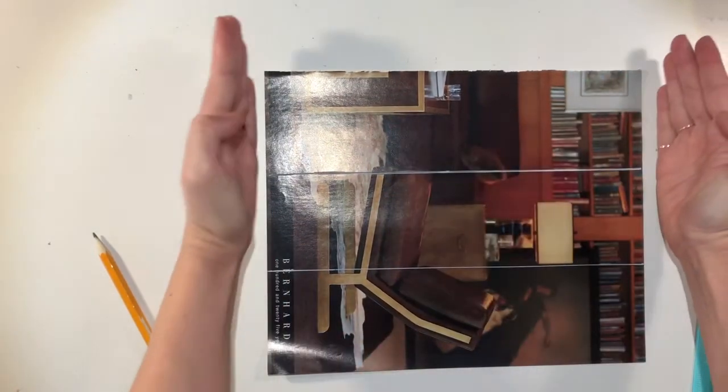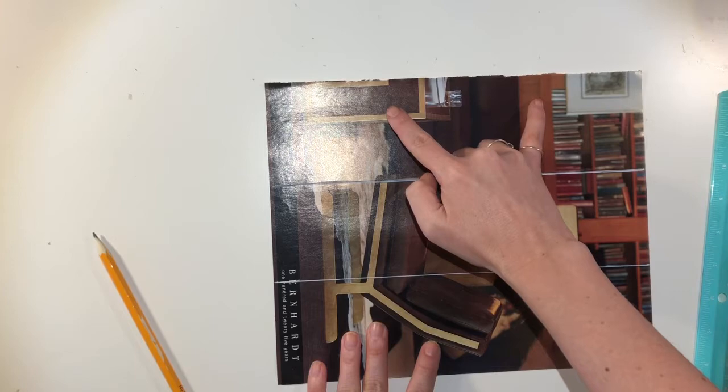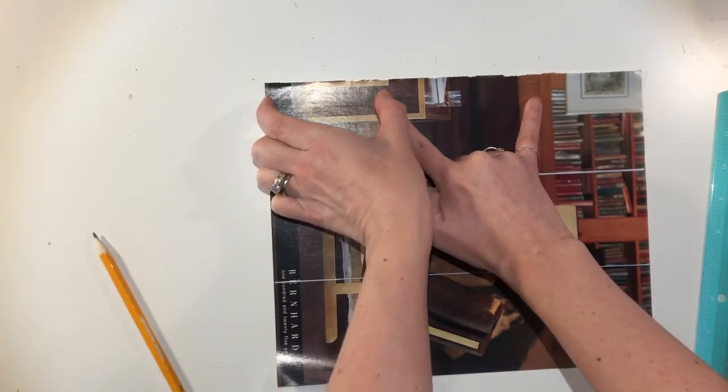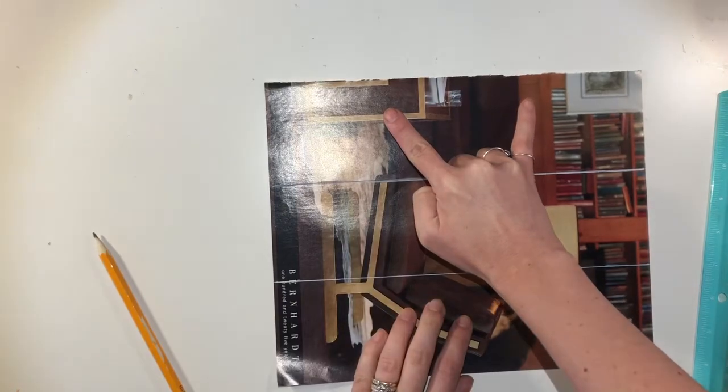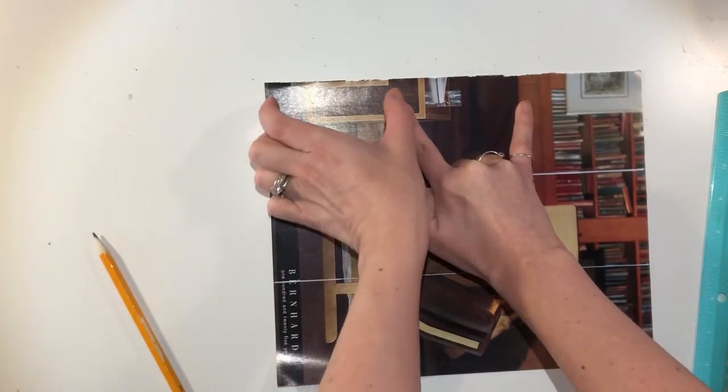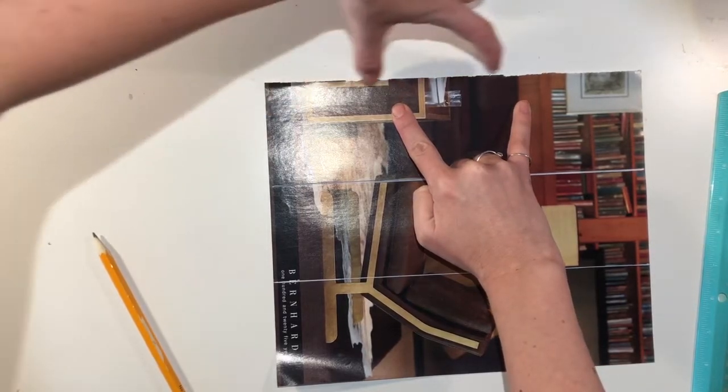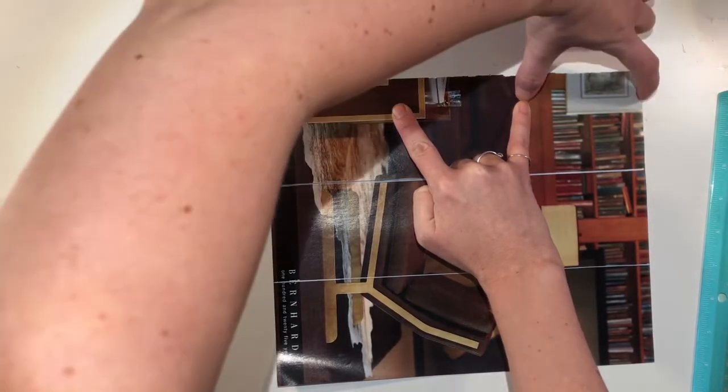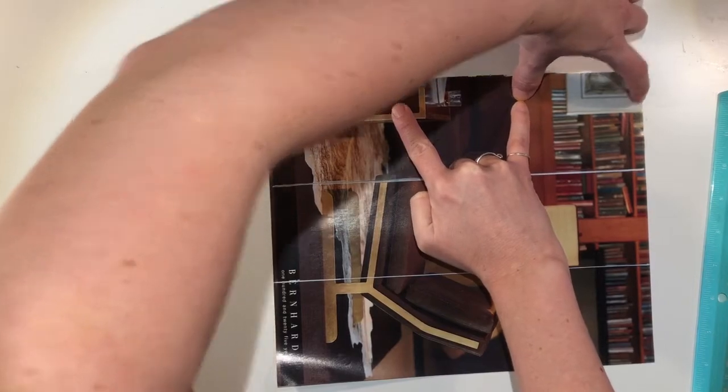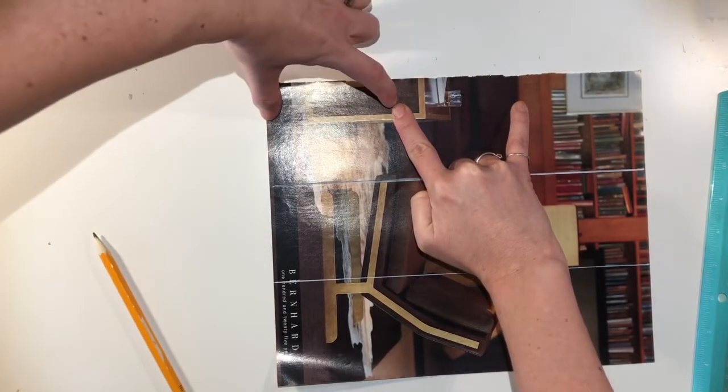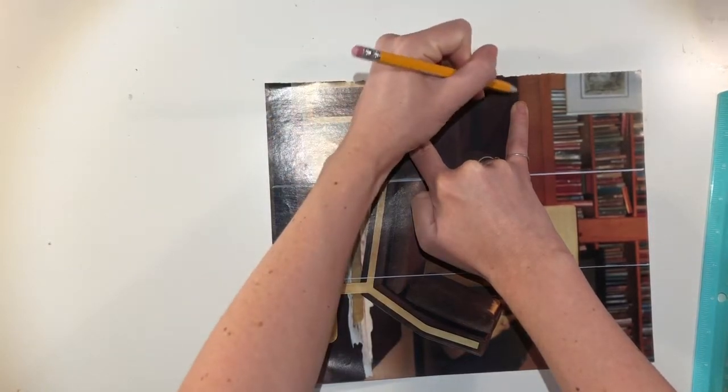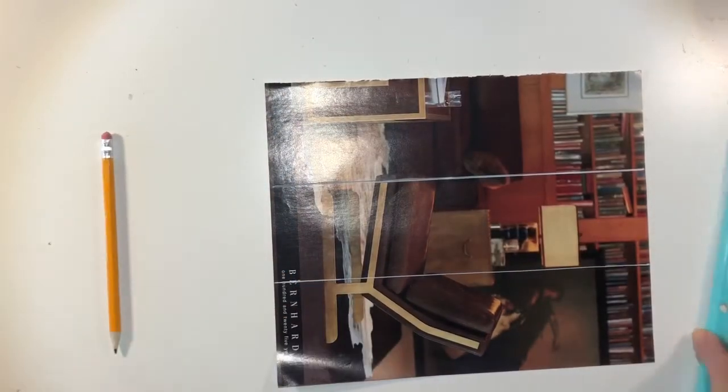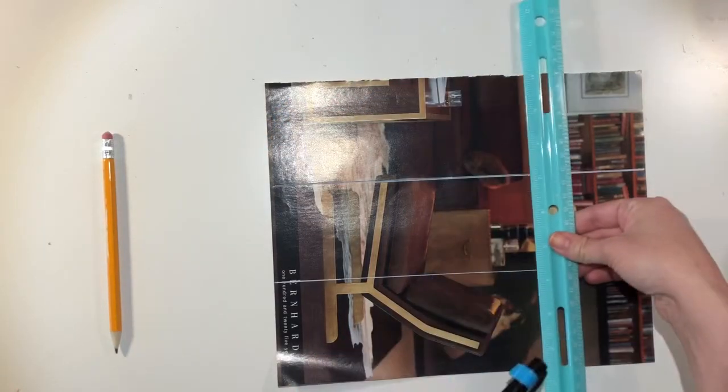So I'm going to see that width is about there. I don't know, maybe about that would be even. And then take my fingers. Let's see, that middle part looks bigger. So I'm going to scooch those in a little bit. Check it again. That looks about right. Yep. So I can mark that with my pencil.